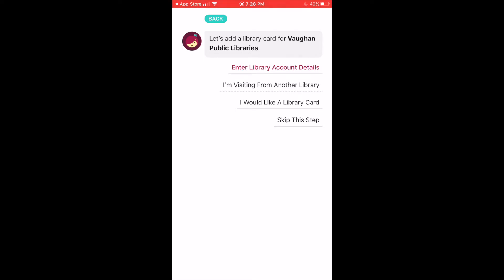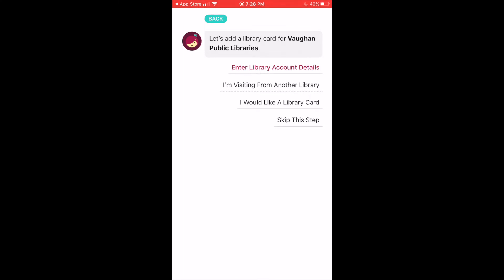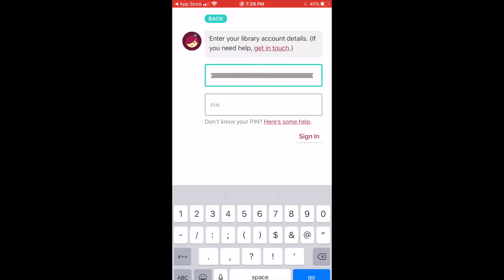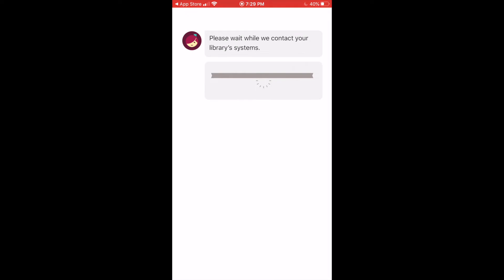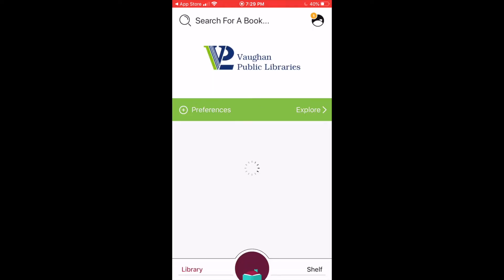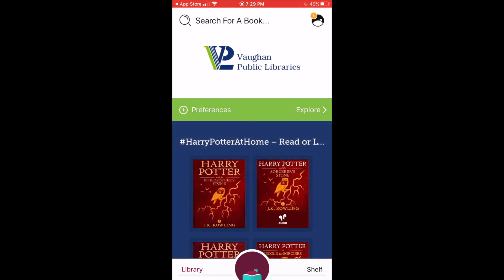Now enter your library account details — type in your library card number, tap Next, type in your PIN, and then press Sign In. Once you're signed in, the app will bring you to the Vaughan Public Libraries Collection homepage.